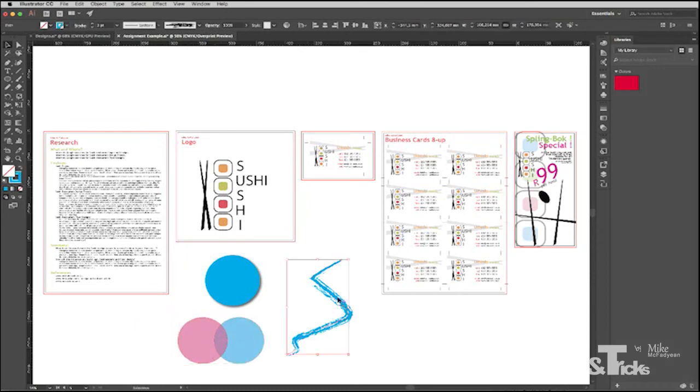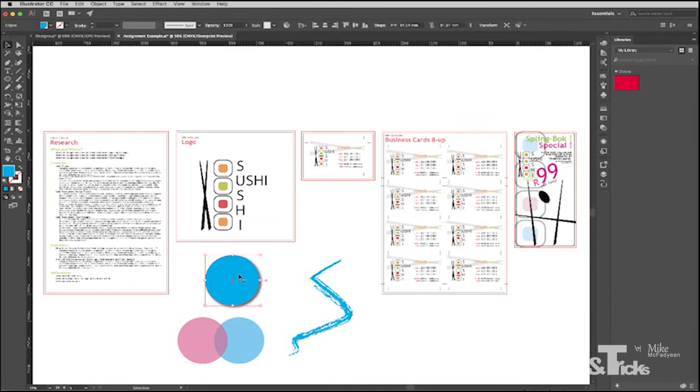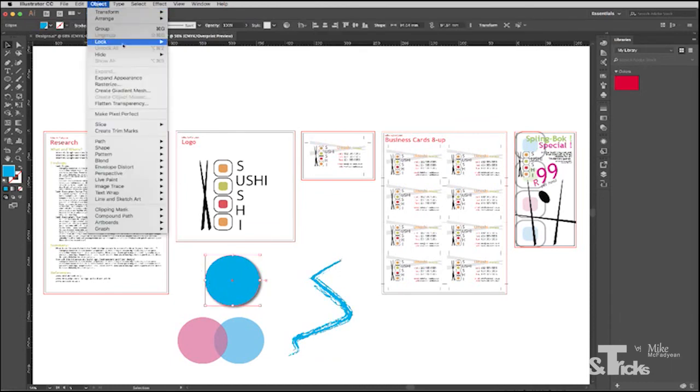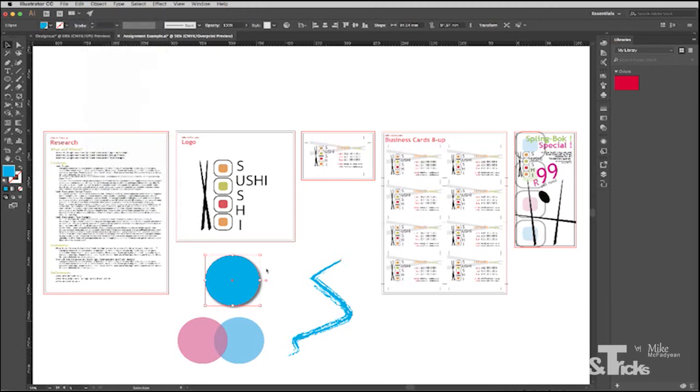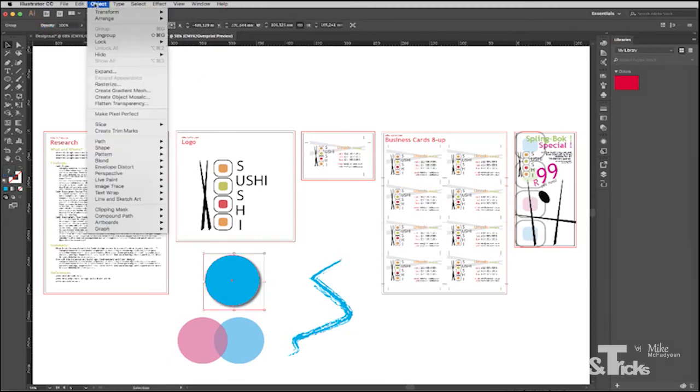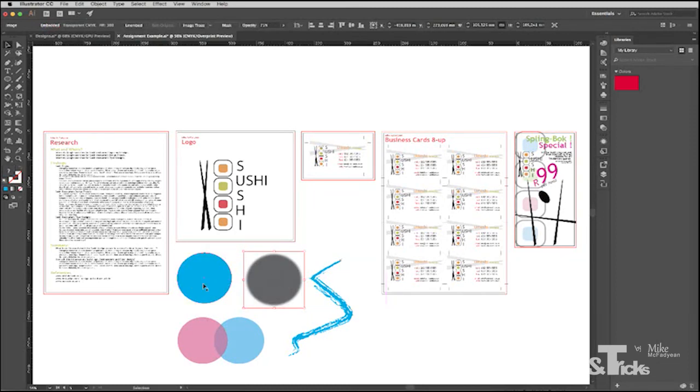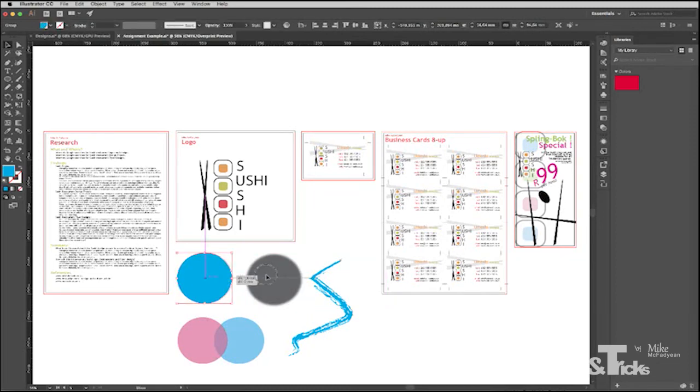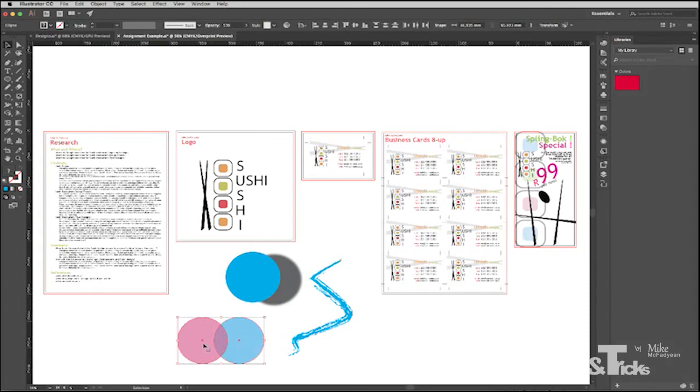So for example, this path here with this special kind of stroke on it, instead of leaving it like that, it's much better to go to Object Expand Appearance. And now it's actually just a shape made out of paths. With this circle here, it's much better to go to Object Expand Appearance, or even Rasterize. You might want to actually turn it into an image to preserve exactly the way it looks. If I choose Expand Appearance, and then I go to Ungroup, you can see that what it actually has created is a raster shape and a raster shadow and a vector shape.